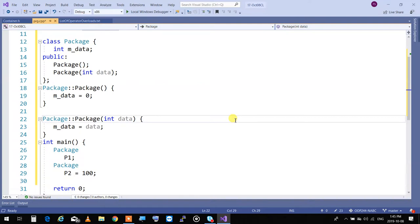At line 28, when I create a Package and initialize it to 100, the one-argument constructor is called, data is passed in, and mdata becomes 100. My question is: is mdata being initialized to 100 and zero in those two constructors, or is it being set to 100 and zero? The answer is they are being set, not initialized. That means mdata is first going to get created with garbage in it, and then when the constructor is invoked it will be overwritten.